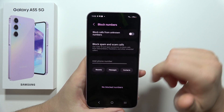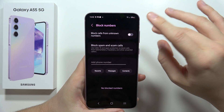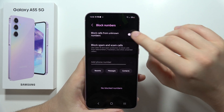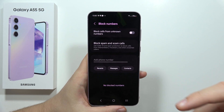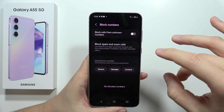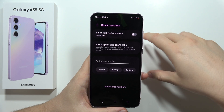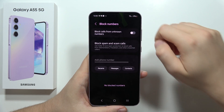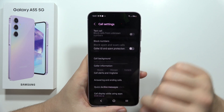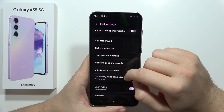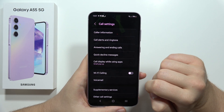Also remember to check the option to block calls from unknown numbers. If someone has set their number as private — meaning their caller ID is hidden — they will not be able to call you. So remember to unblock that option. Next, remember to turn off Wi-Fi calling as well.